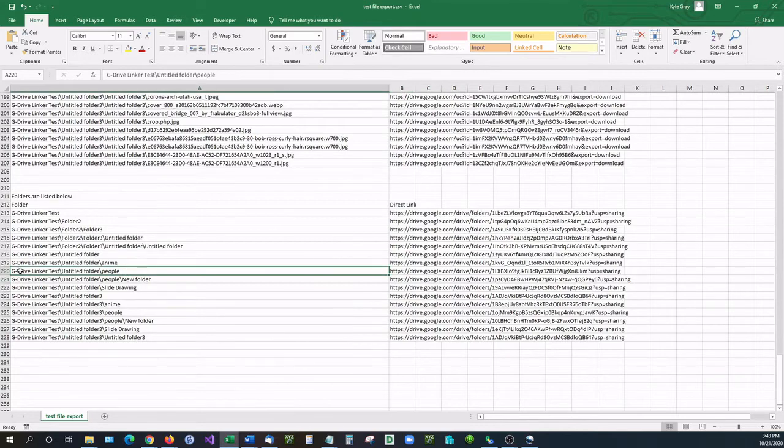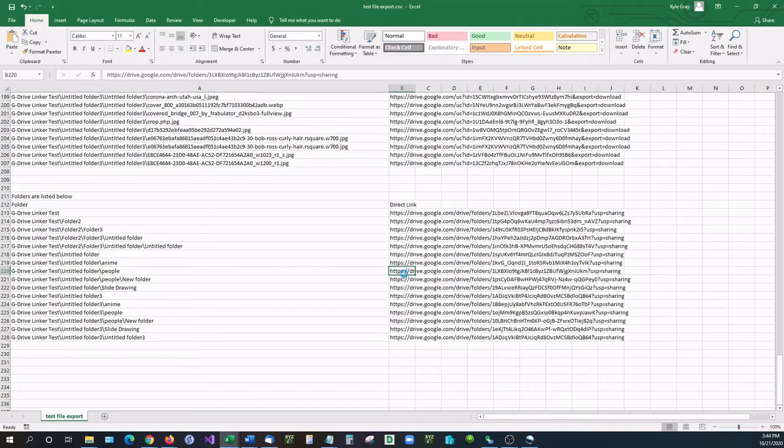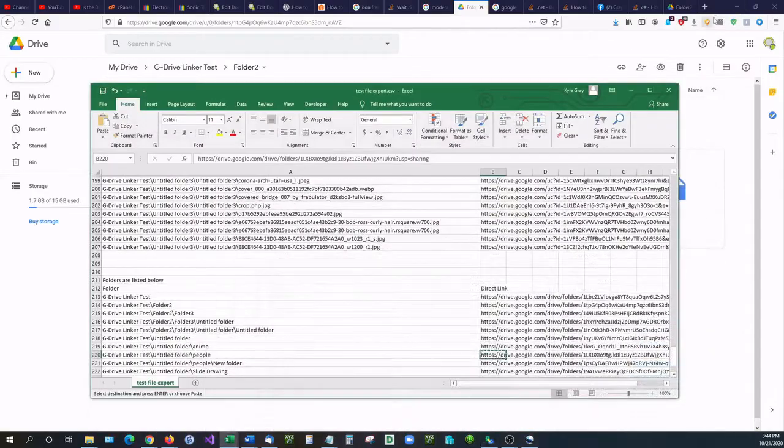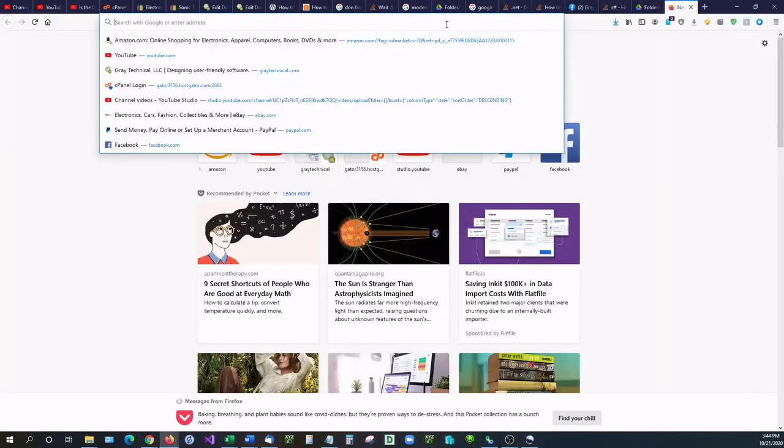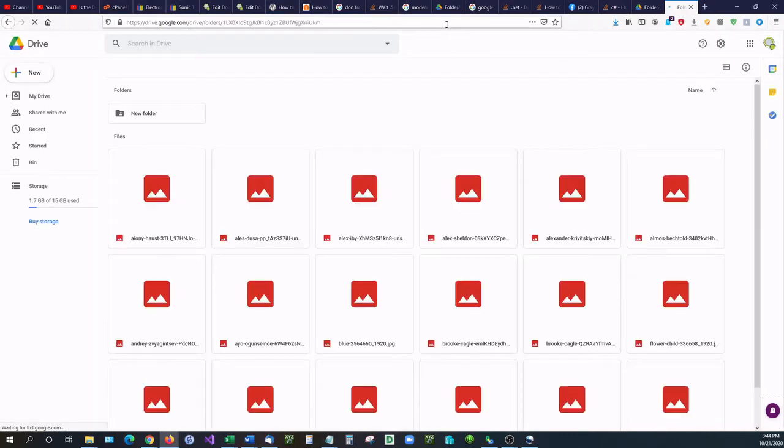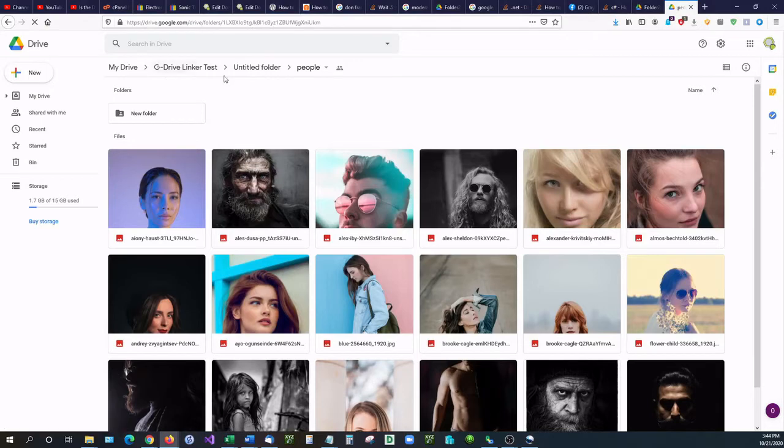So let's say G Drive Linker test untitled folder slash people. So this is pictures of people, and paste this in. And there we have G Drive Linker untitled folder folder people.